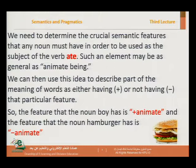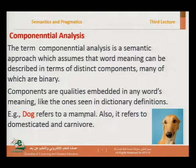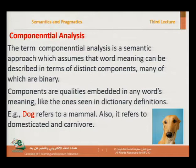Whenever we come across a sentence with the verb 'eat,' we know that the subject for that verb must be plus animate. Because if it's minus animate, like a table, it cannot eat or drink anything. We call this idea componential analysis, coming from the word 'component.'